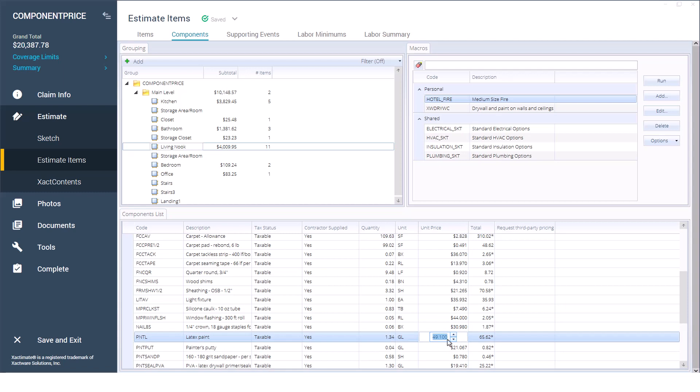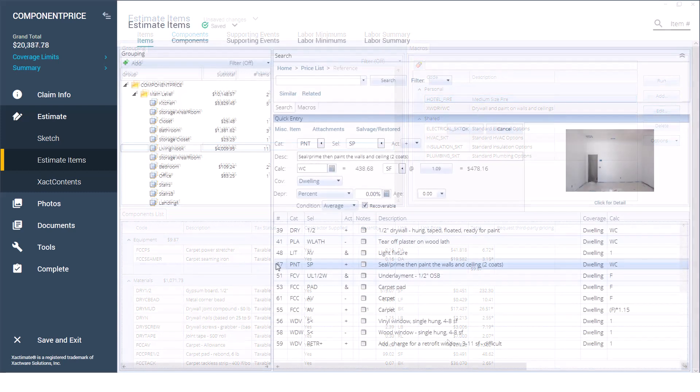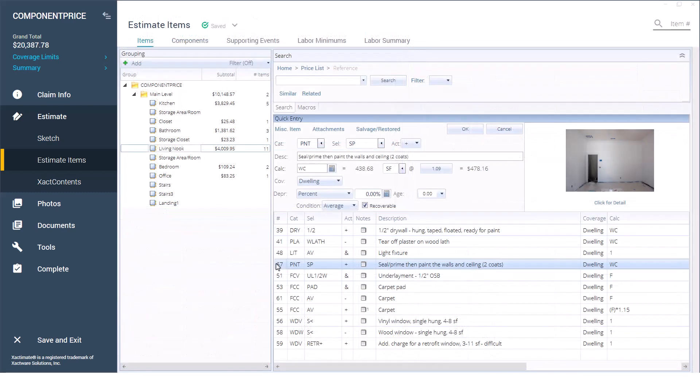Knowing how to change a price from the component tab gives a better explanation as to why the price changed. Follow along with me to learn how. For this estimate, we're matching a specific paint that the homeowner already has.